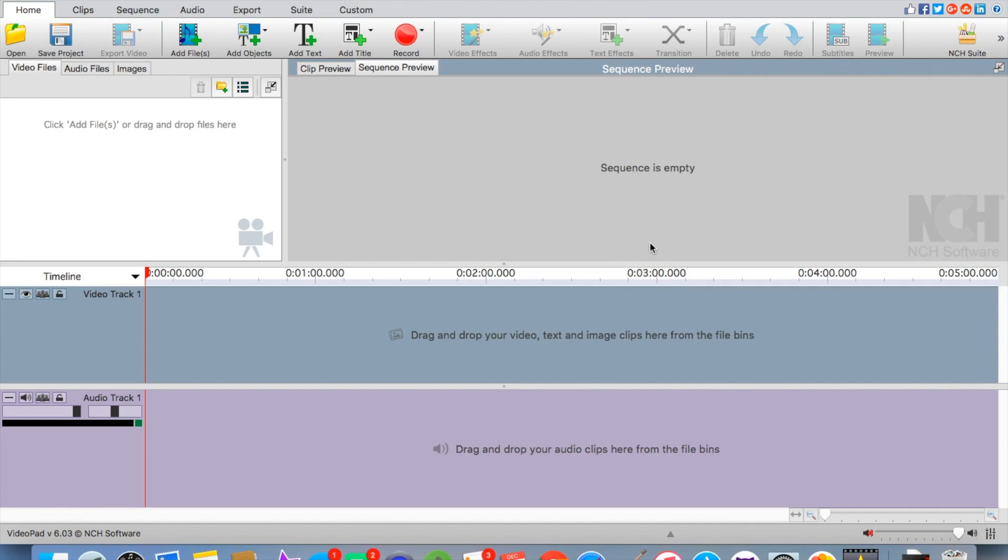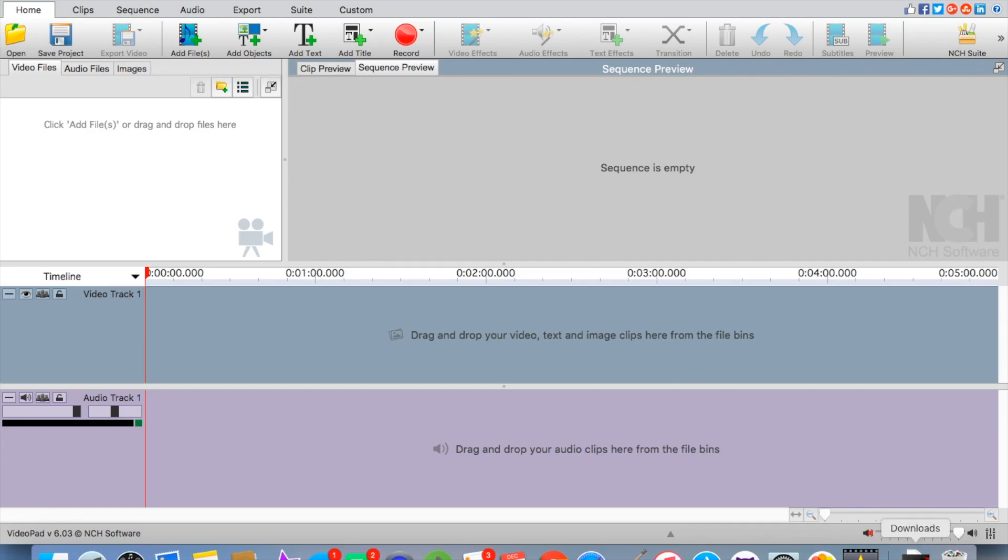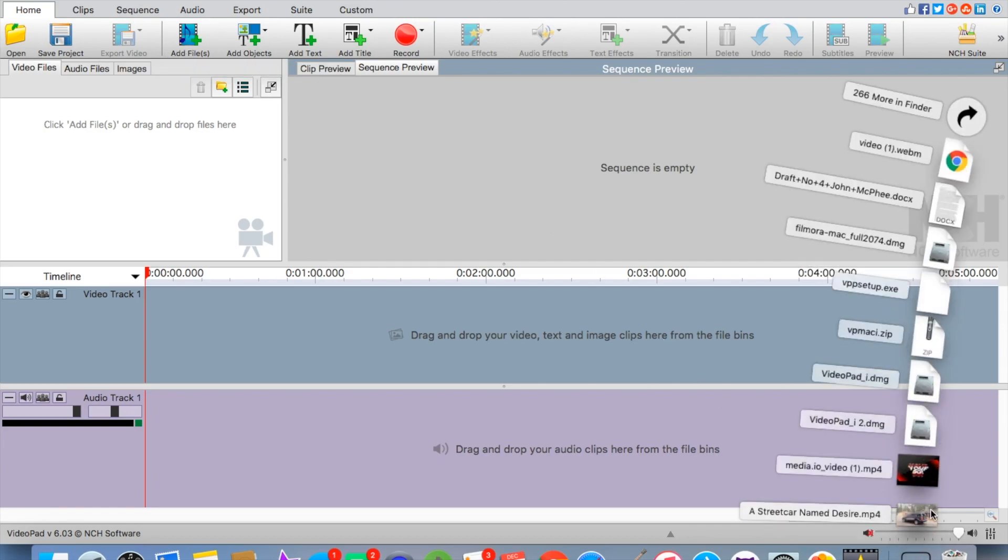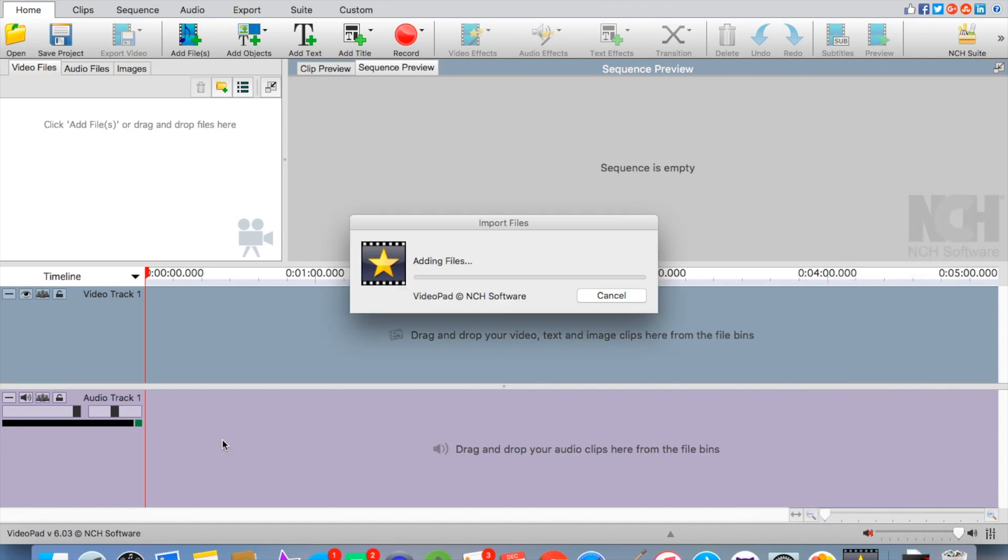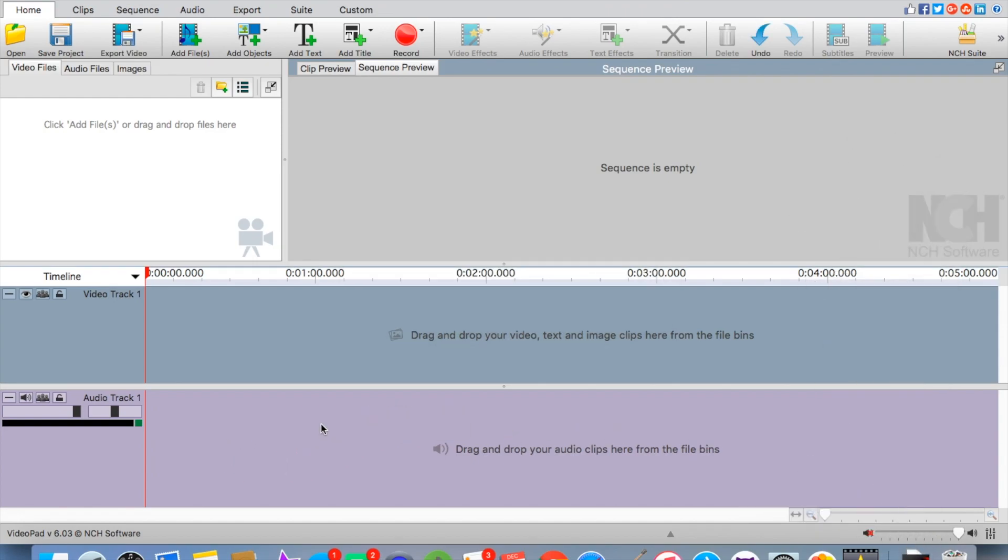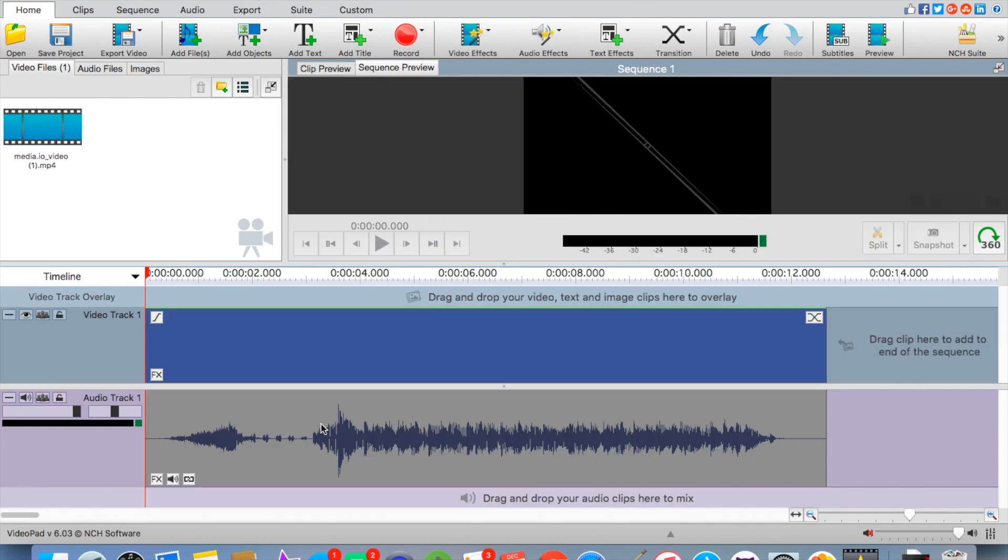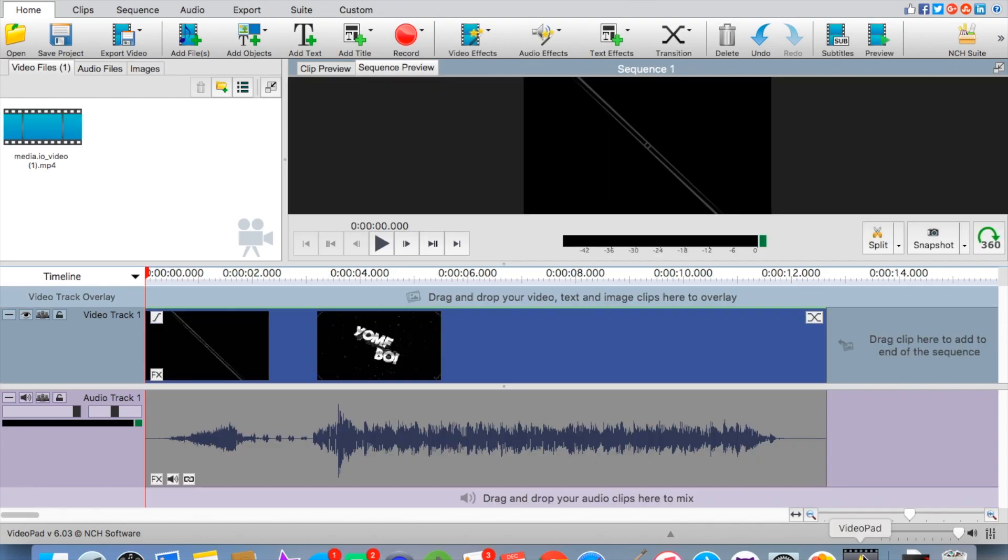If you want to add your intro or your actual video that you created, all you're going to want to do is go up to here and add files, or you can go to your downloads on a Mac or wherever it is on Windows.